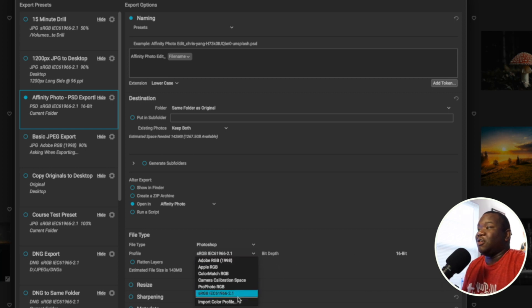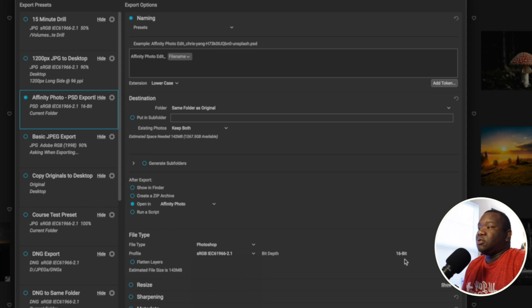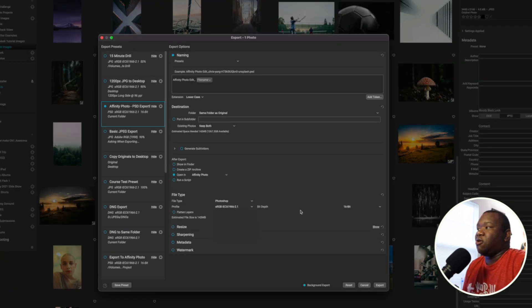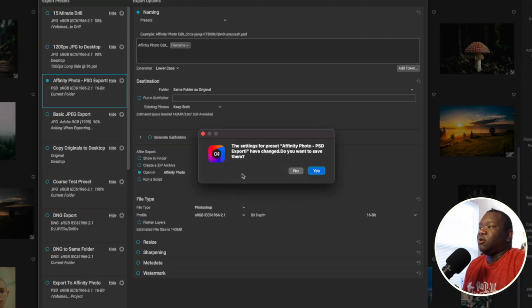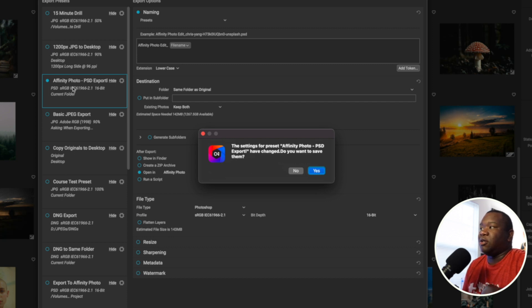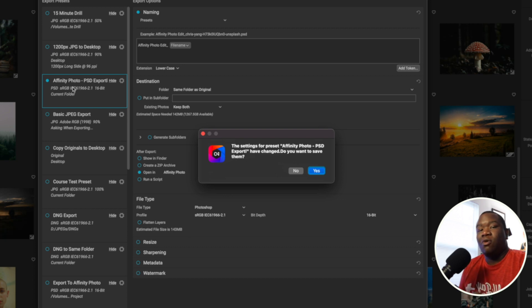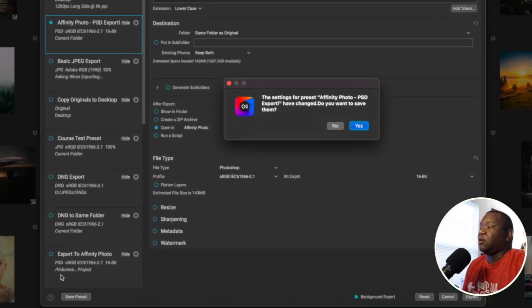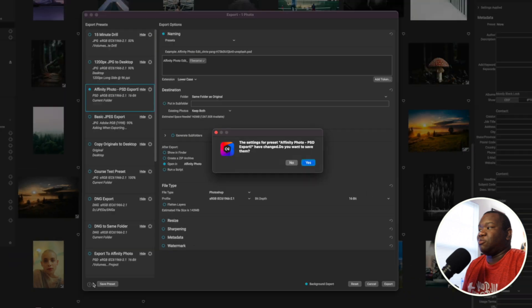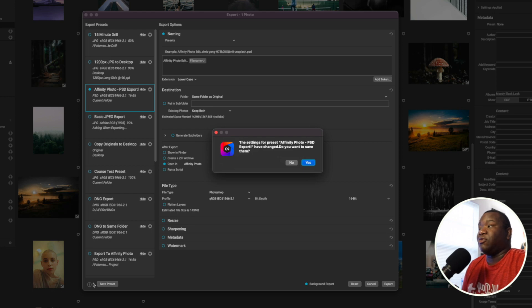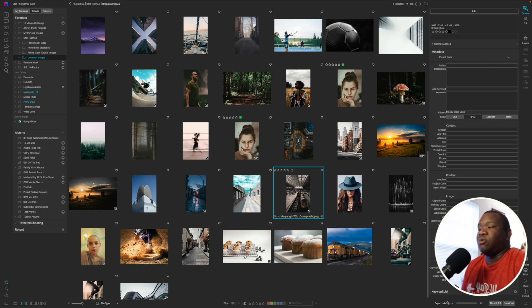Now the next thing is the bit depth. Leave that at 16 bit. Once that's done, all you have to do is hit export. Now if On1 asks you these settings for the preset, which I made a preset for this, that they changed, do you want to save them? I'm not going to change my preset, so I'm going to click no. But if you are creating a preset for the first time, you may want to actually hit no and then use the save preset option down here at the bottom of the export window, because that will allow you to actually save a preset so you're not saving over one of your previous presets. But I'm going to click no because I don't need those settings to update. And then it's going to render out. It is going through its export process right now.